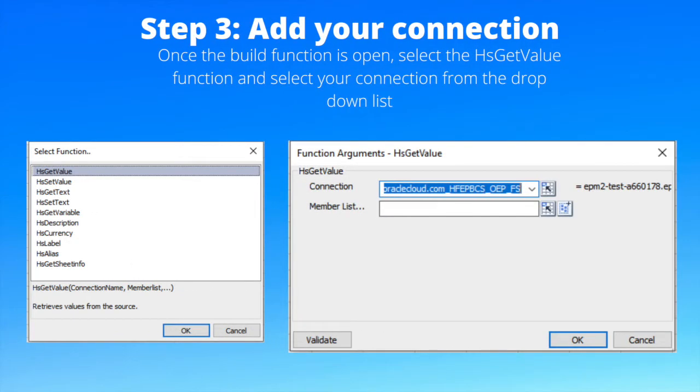Step 3: add your connection. Once the build function is open, select the HS get value function and select your connection from the drop-down list.